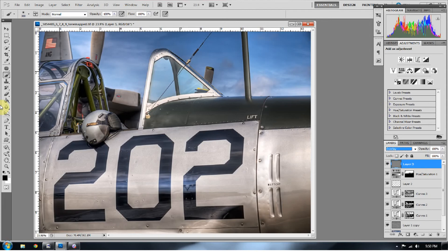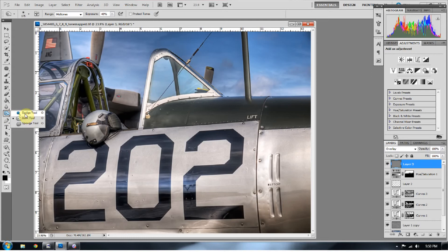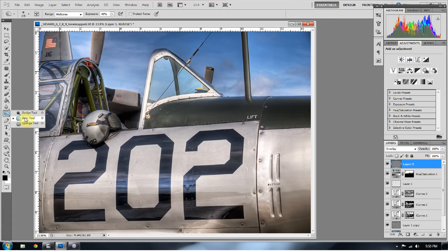So I'm going to go over here to the dodge and burn tool. Now dodging will make an area lighter, burning will make an area darker. So whichever tool you'd like to start with first. I typically like to start with my darks first and then work my lights in.